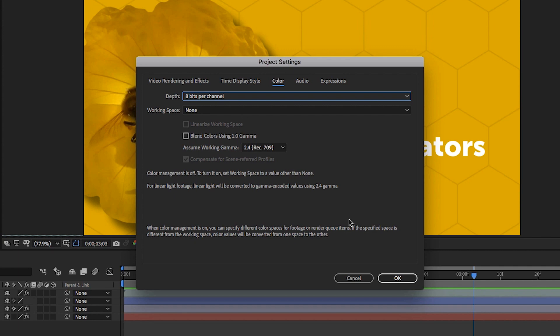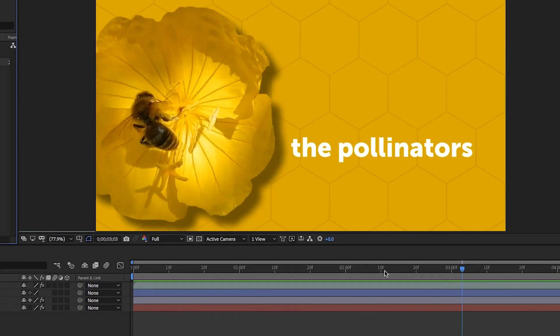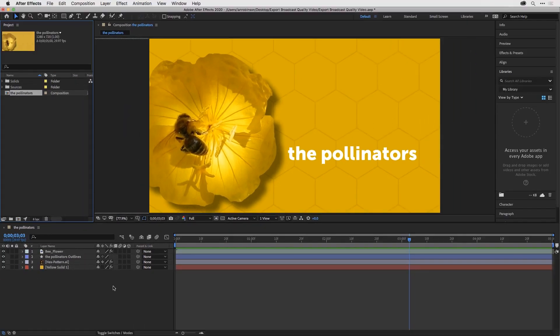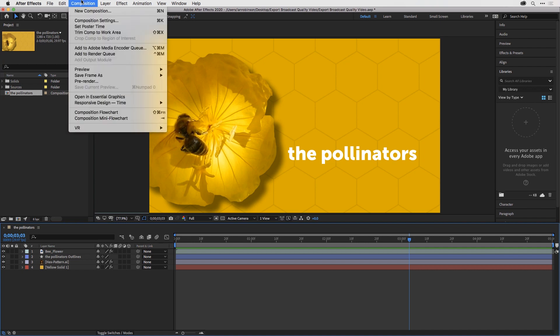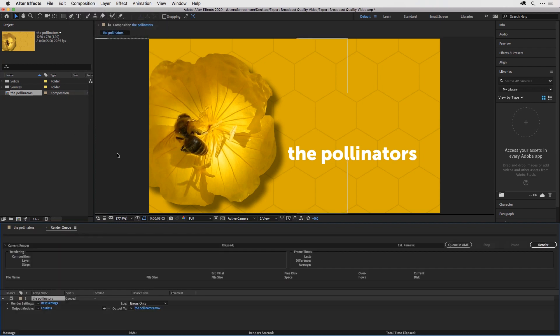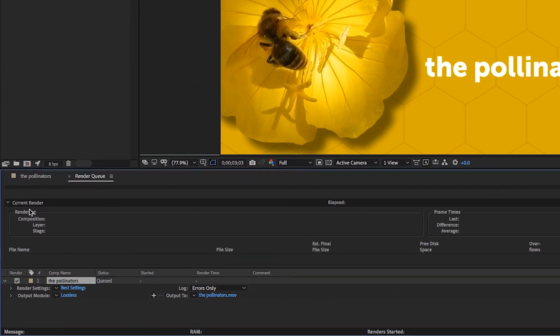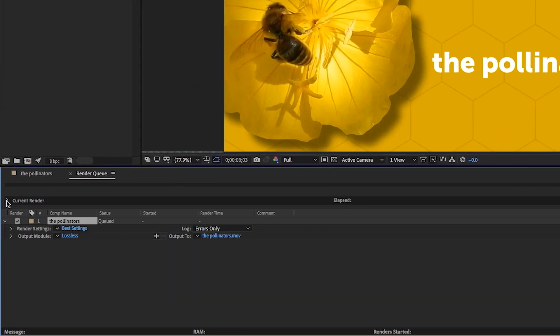I'll go ahead and click OK. To add this file to my export, I need to click in the timeline, go up to Composition, and choose Add to Render Queue. The render queue will pop up here, and you'll notice there are three main sections.